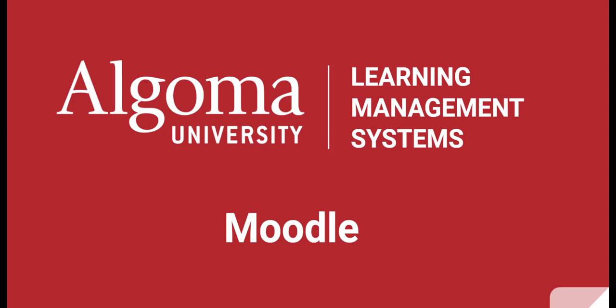Hello, and welcome to Algoma University's Moodle Learning Management System, commonly referred to as an LMS. I'm Melissa, and today I will show you how to navigate your course in Moodle.